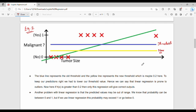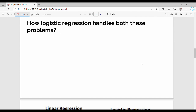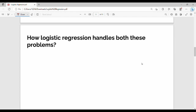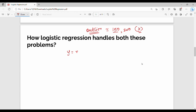So to summarize the two drawbacks of linear regression for classification: first, it is sensitive to outliers, which shifts the threshold and gives poor results. Second, the output values are not bounded between 0 and 1, making them invalid as probabilities. The normal linear regression equation is y = mx + b, but adding an outlier x-value can produce invalid predictions.